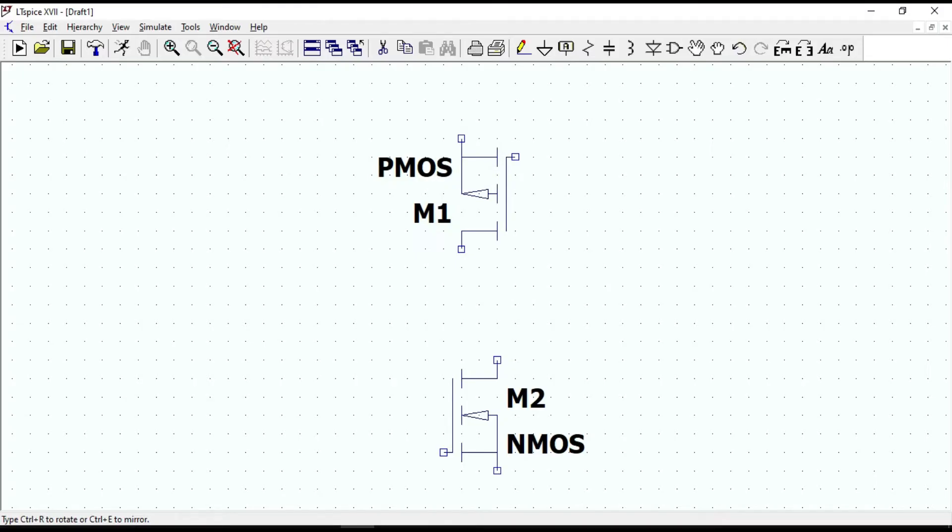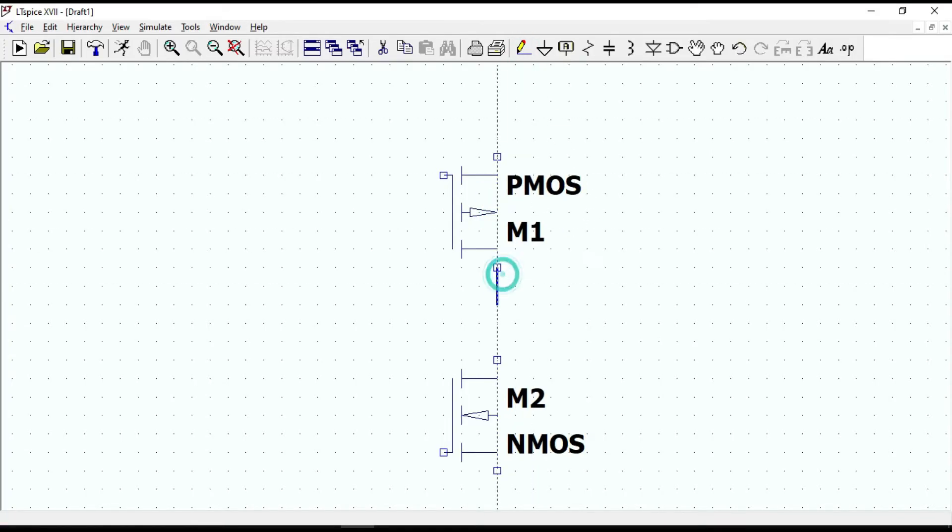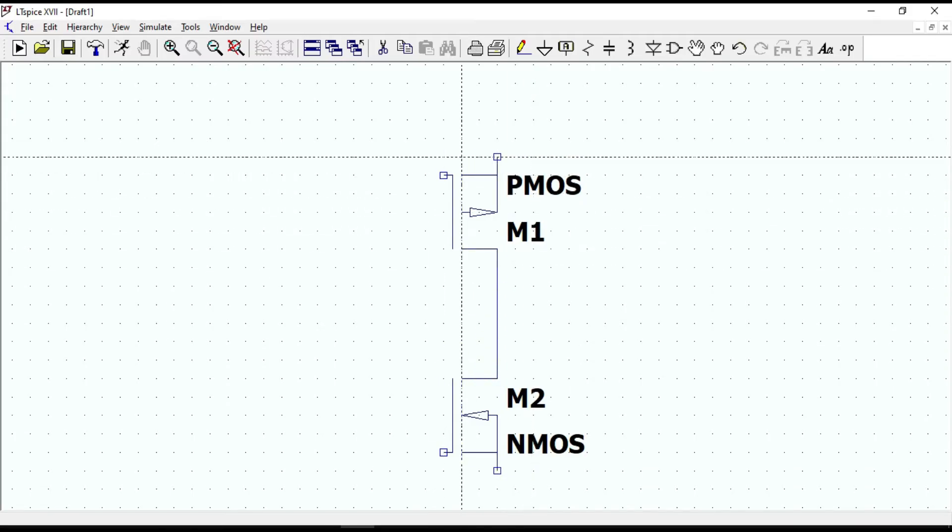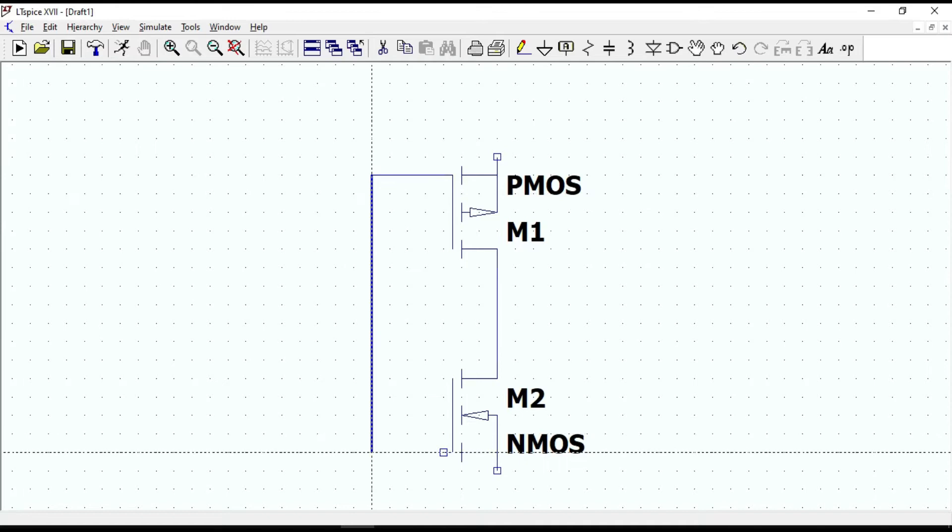To flip it, press CTRL plus E. Now, what we are going to do is select wire and then connect the drain as well as the gate terminals.